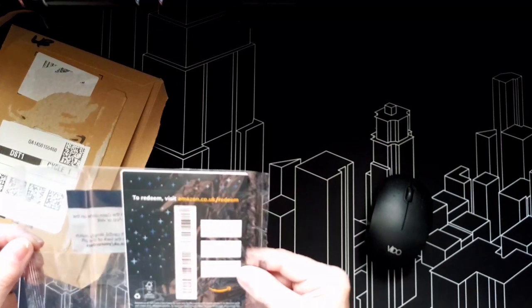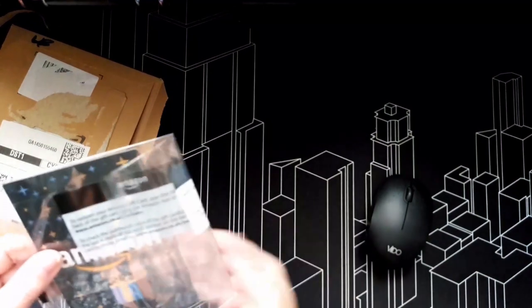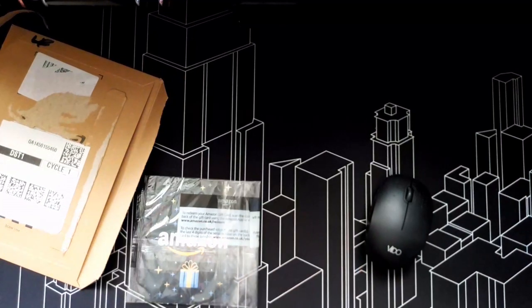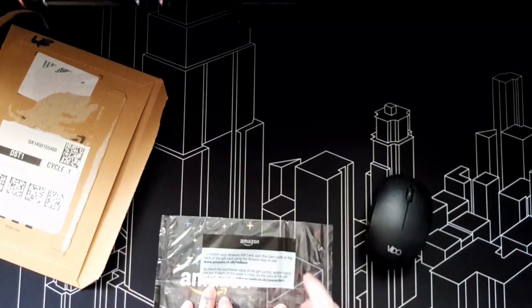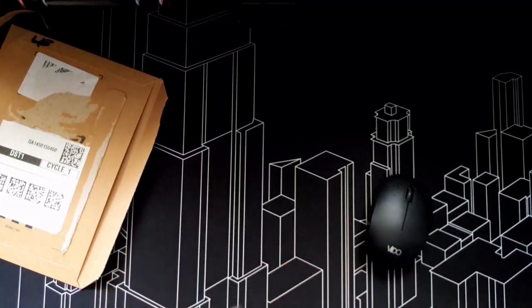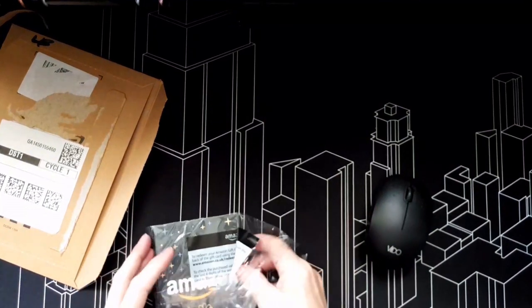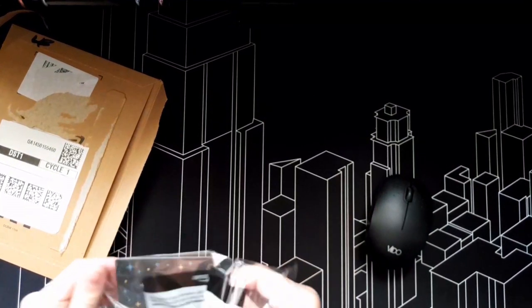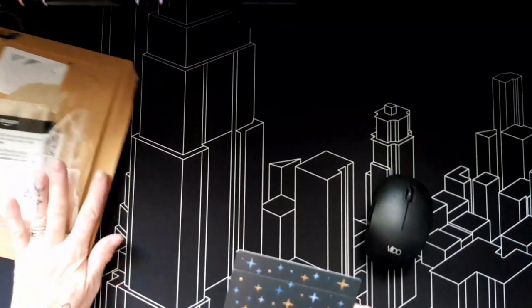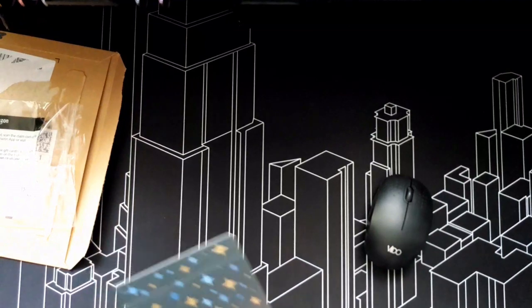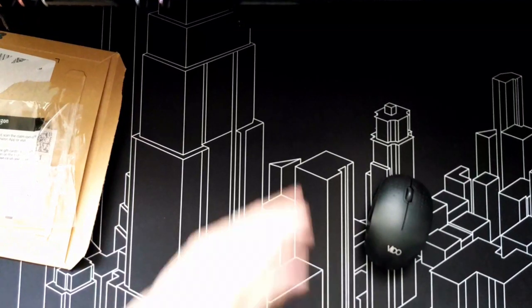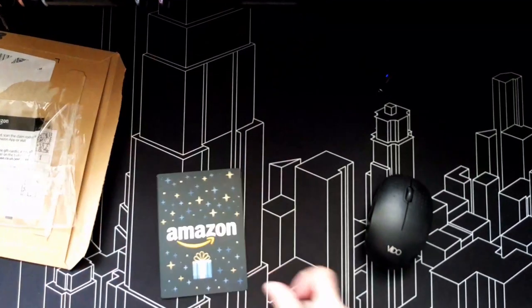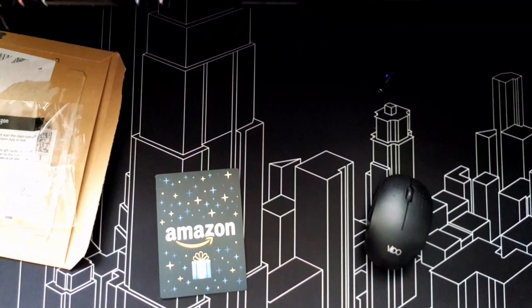Do you know, I have never ever had an Amazon gift card. So let me get my phone, open up my Amazon app.